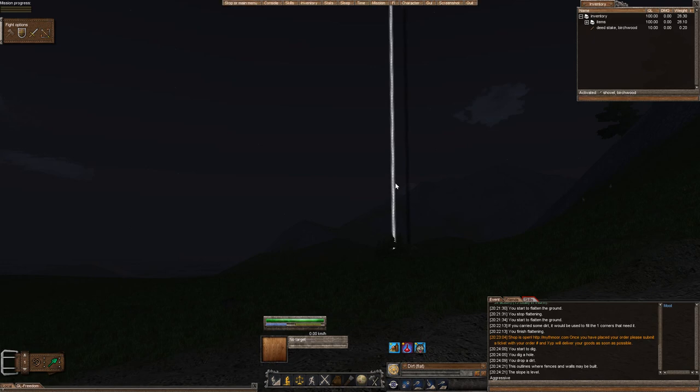Hello everyone, this is Moot, and this is our Wurm Unlimited server let's play series. In this episode, we're going to found our deed. Let's get started.